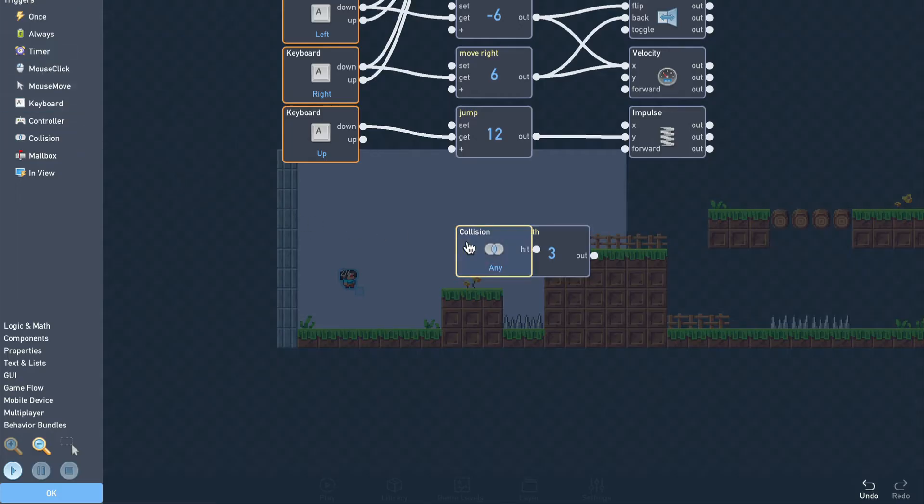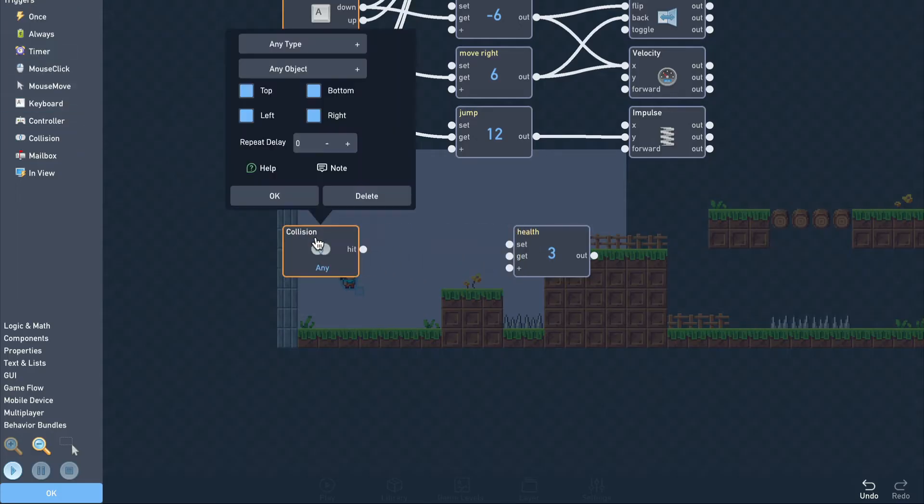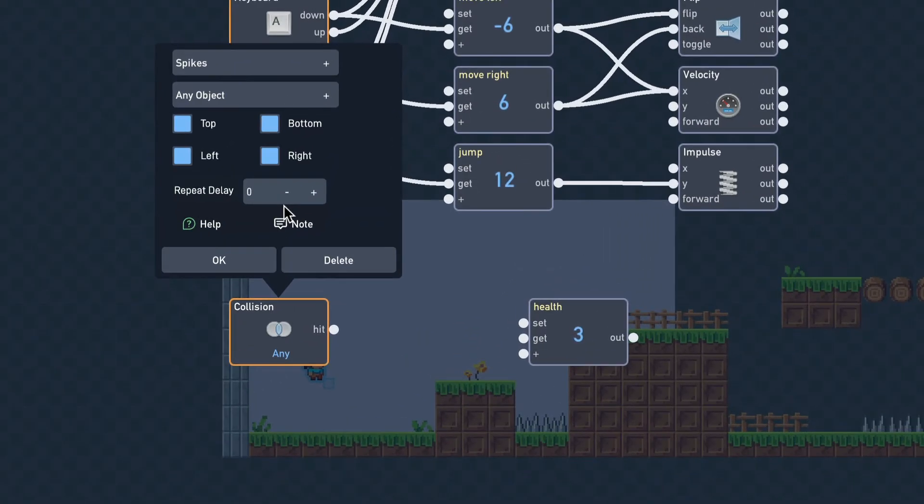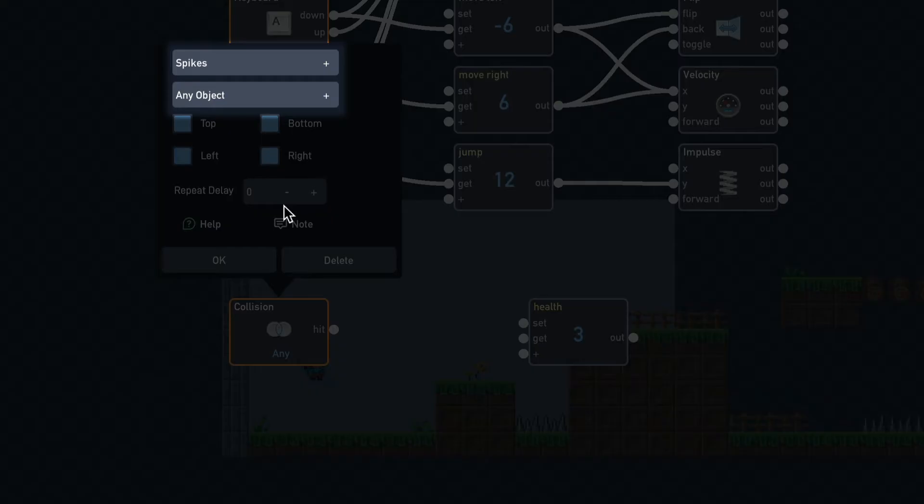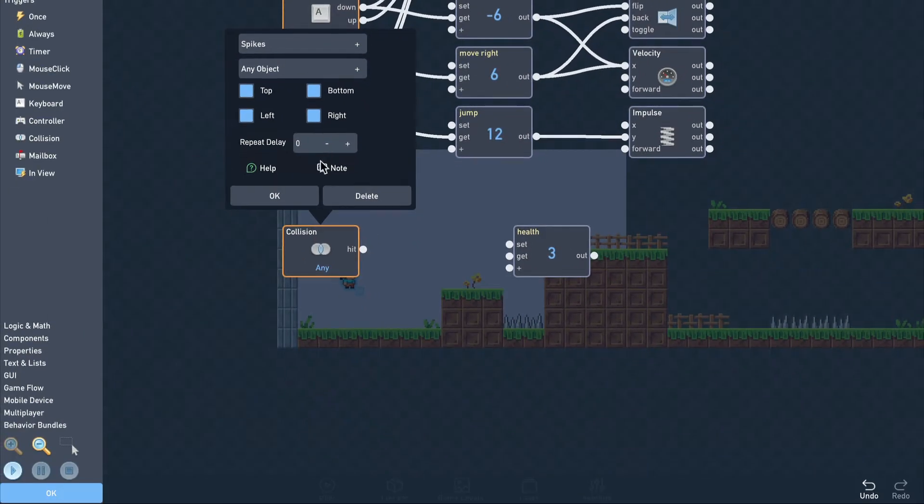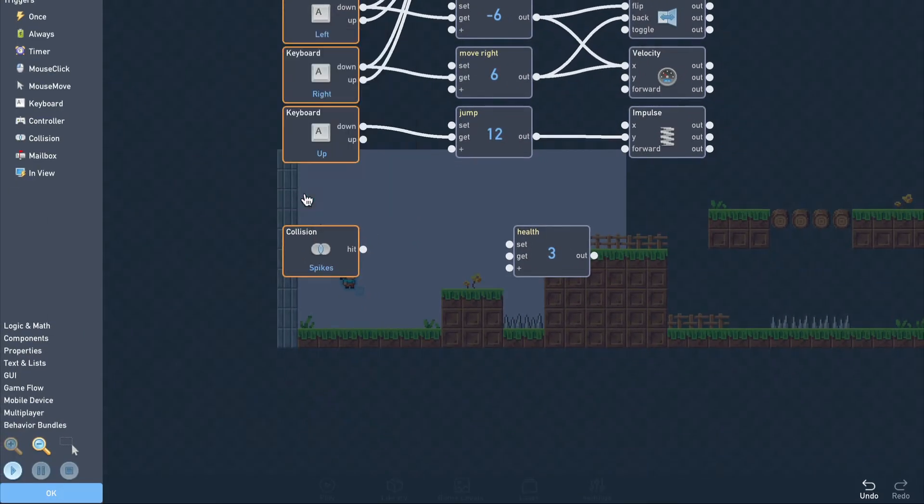In order to trigger some damage when the player touches the spikes, we'll add a collision trigger. For the type, we'll select spikes. Leave the object selection set to any object, which means this will trigger when we touch any of the spike objects in the game.